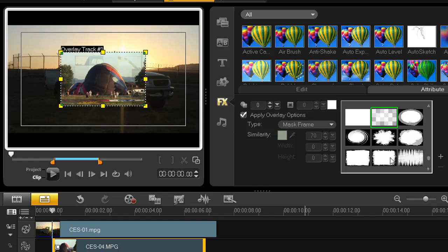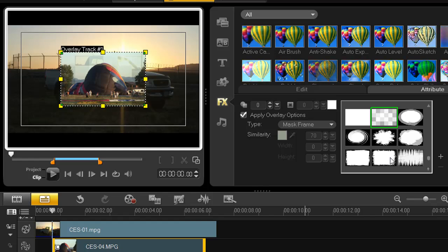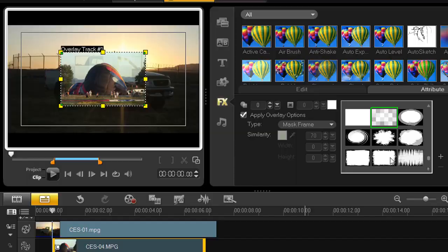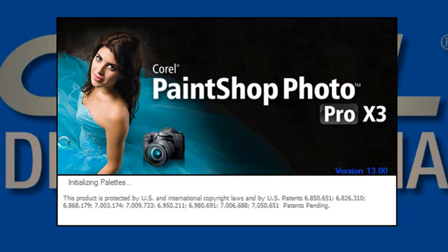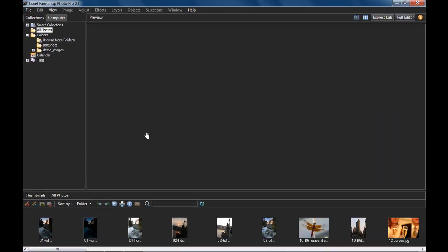Let's jump over to PaintShop Pro X3 and create a bitmap that we can then use to import into VideoStudio. If you don't own a copy of PaintShop Pro X3 and would like to try this out, go to Corel's website and you can download a free, fully functional 30 day trial version. If you have an older version of PaintShop, you can probably still do this technique. So I'm in version X3 and it launches me first into the organizer, so I will need to go to the full editor via this tab in the upper right corner.